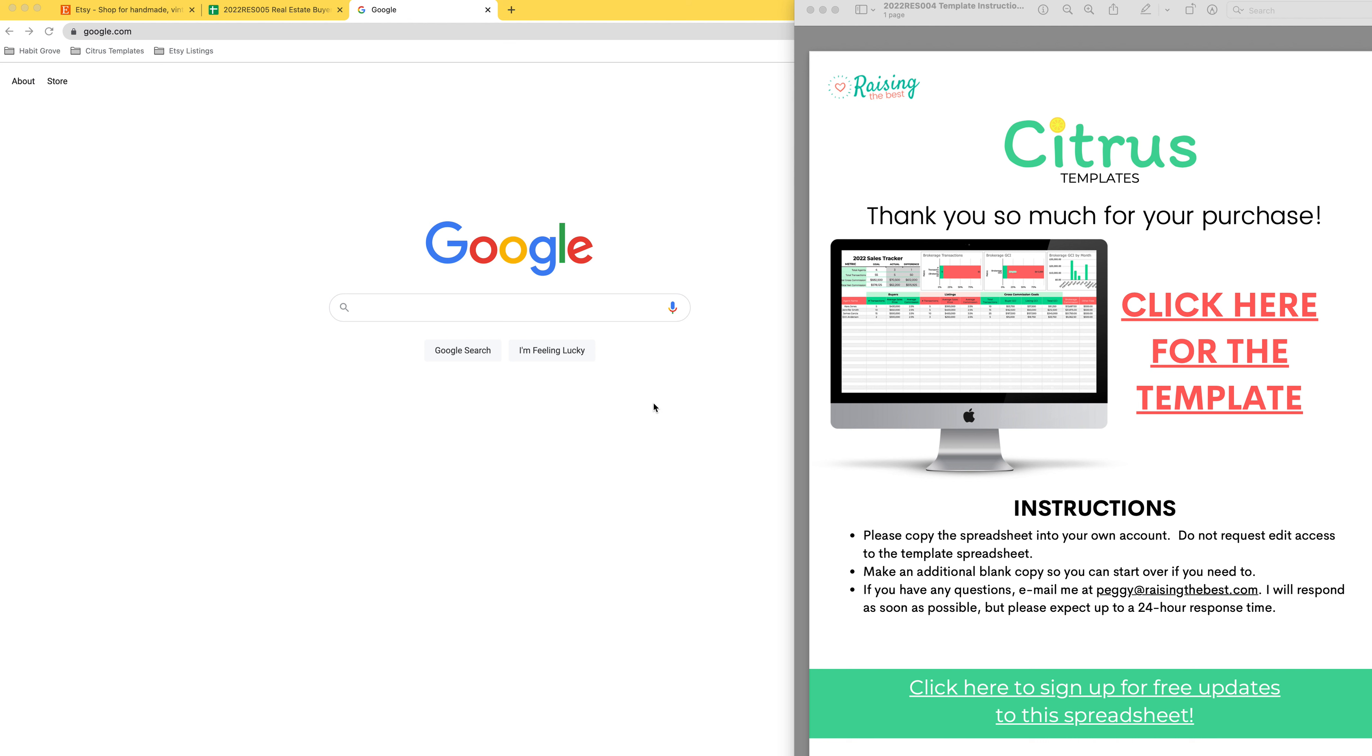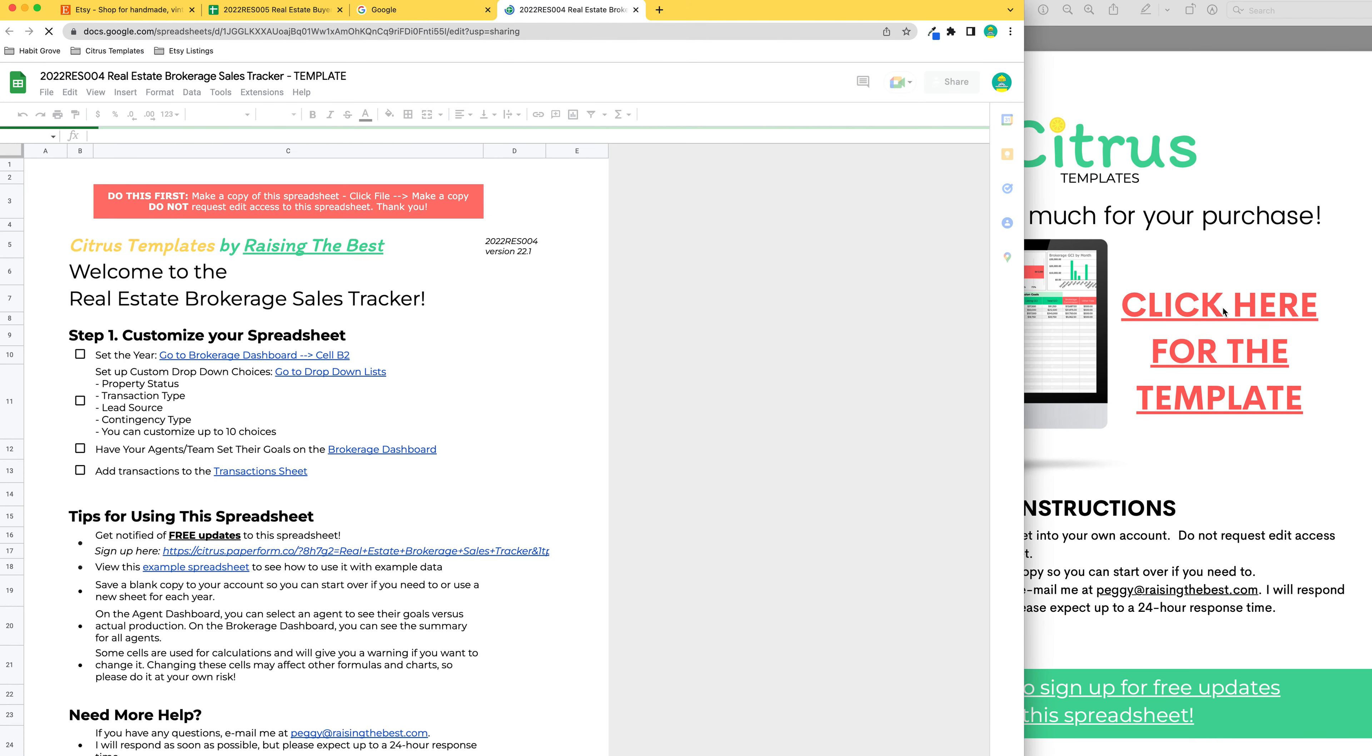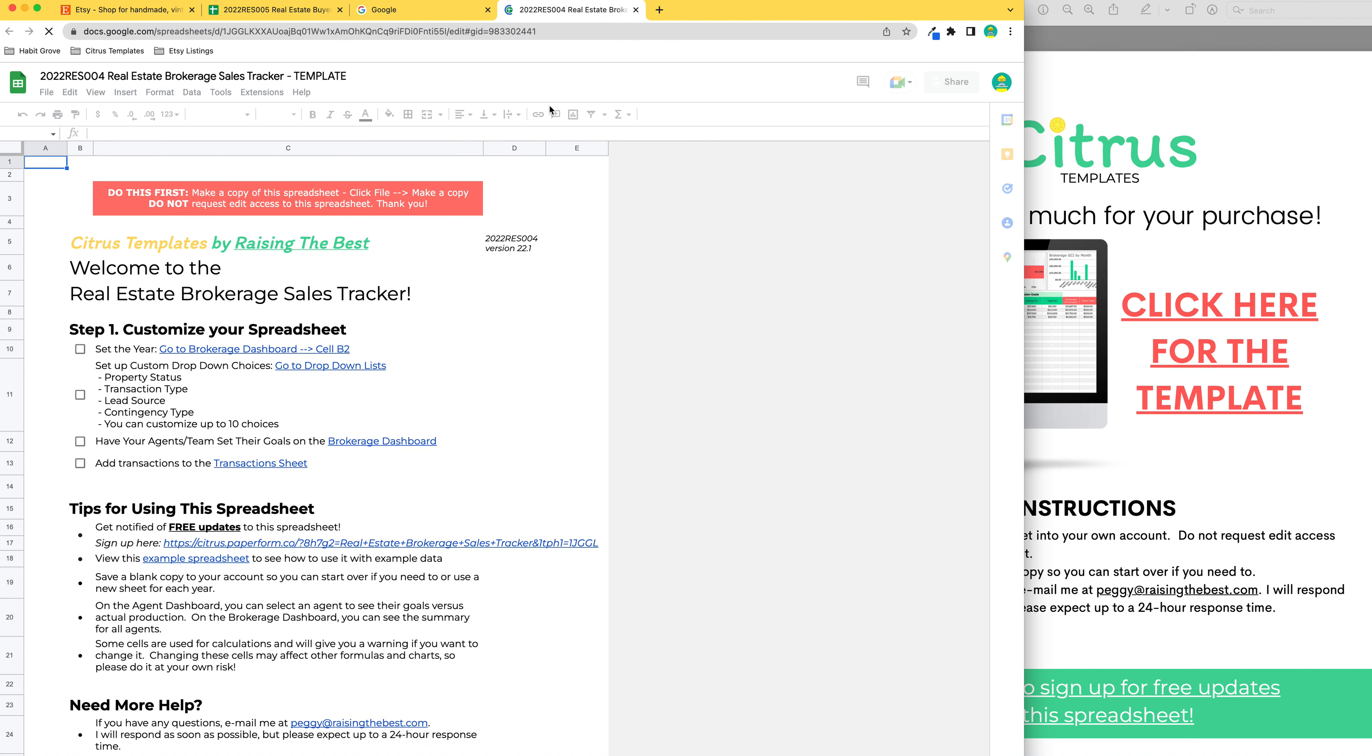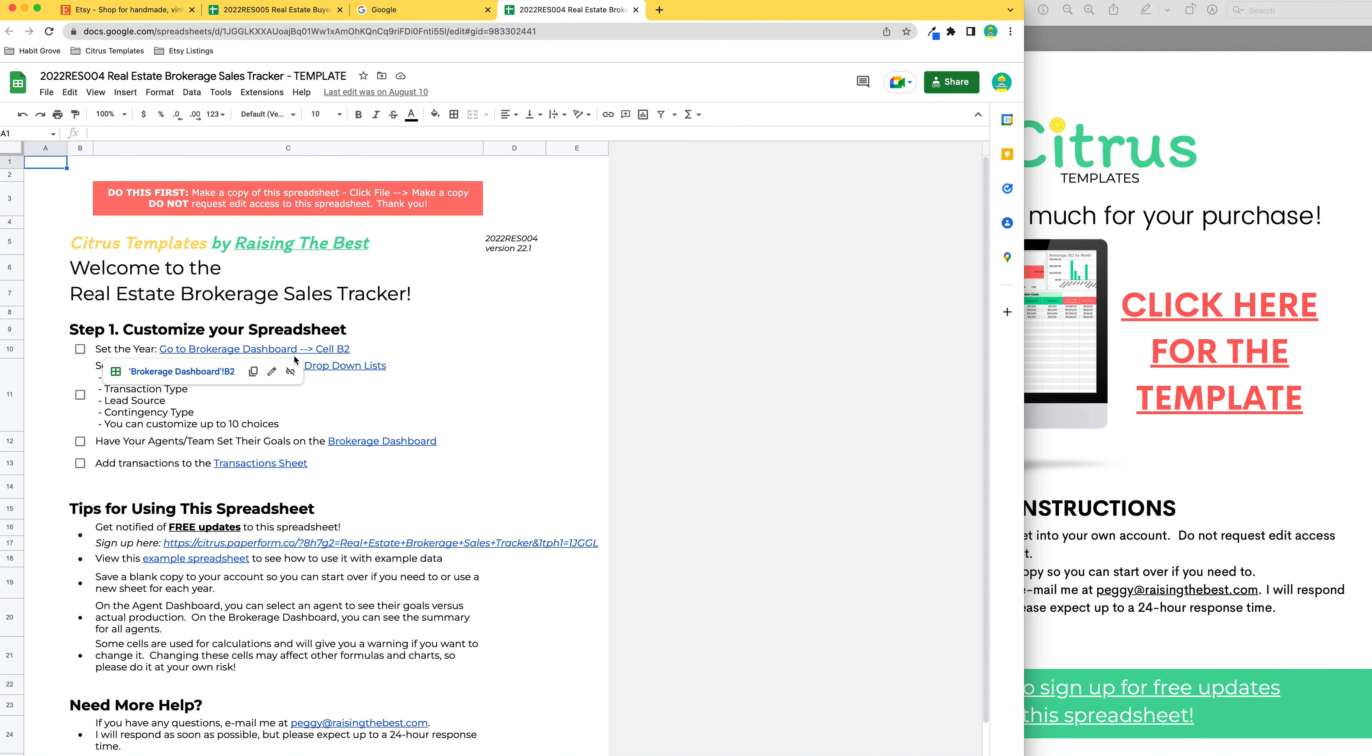When you purchase the template, you should get a PDF file that has the link to the template. Just click here for the template and that will pull up a new link into your Google Sheets account. You should be logged into your account that you want to use and you can access it here.